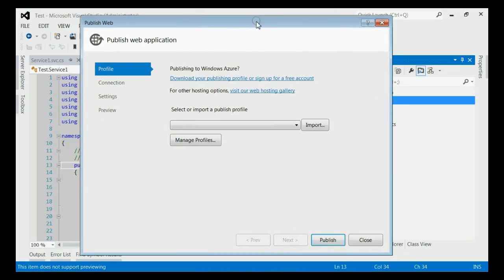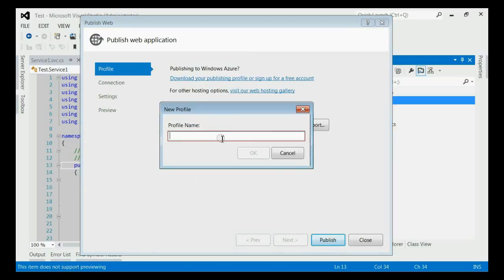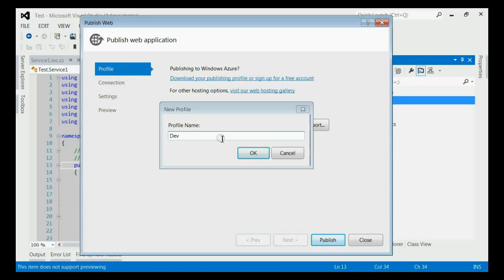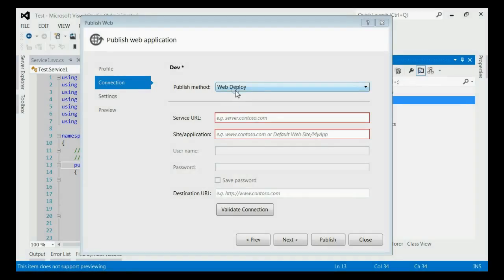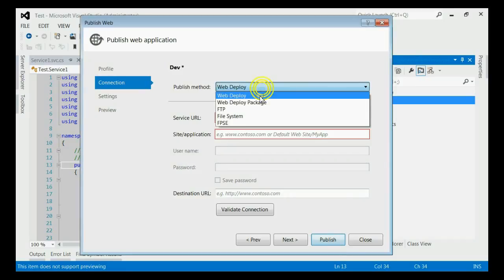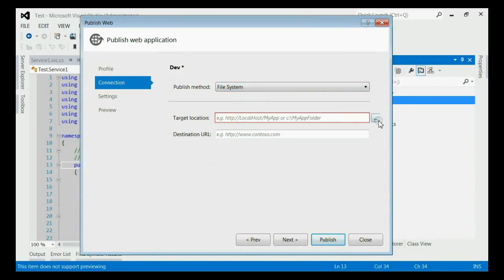This will open a new window where you need to create a publish profile. Let's start that. Create a new one. We are creating with a dev profile name. Now, we need to say where it should be published. We need to select File System. And select a target path.